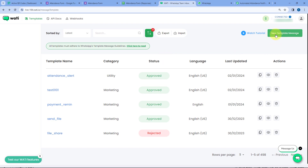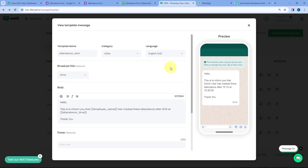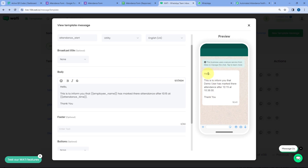To create a new template, click on the New Template Message button. The template we are using in this video is named 'attendance_alert.' The WhatsApp message will say: 'Hello, this is to inform you that [employee name] has marked their attendance after 10:15 at [time].' This is the kind of WhatsApp message I want to receive every time a team member marks their attendance late after 10:15 AM.